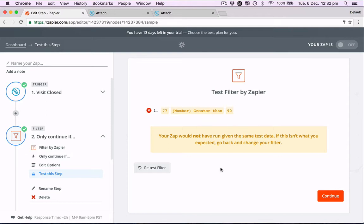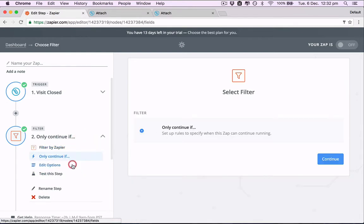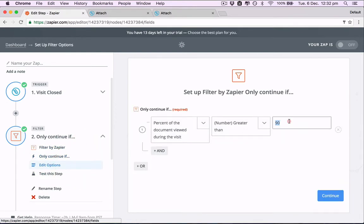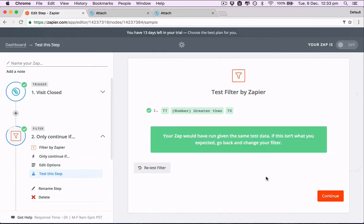And just to test it. So the document, the view that we've had so far only had 77% viewed, which is less than 90%. So the zap would not have run, which is correct. But if we went back to this filter and we changed it to 70%, then your zap would have run given the same test data because 77 is more than 70, which is perfect.